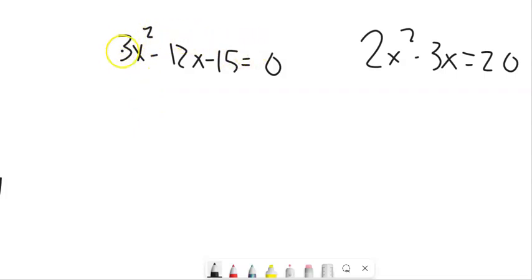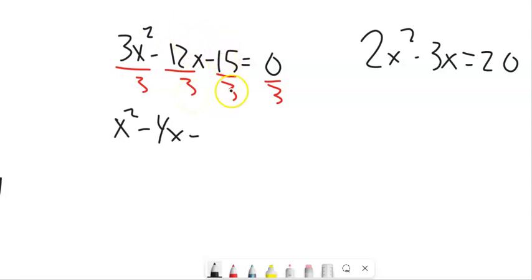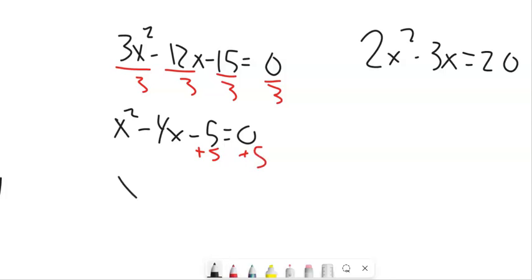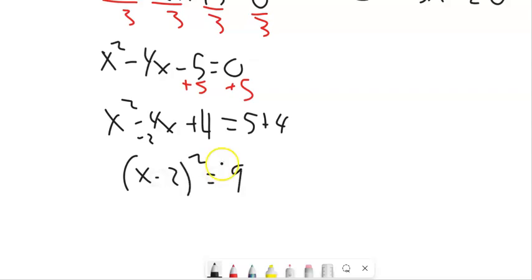This one has a leading coefficient — the value with x² is not 1. Divide everything by 3 to make that a 1, doing it to both sides to keep it balanced. We get x² - 4x - 5 = 0. Move the -5 over: x² - 4x = 5. Complete the square: half of -4 is -2, (-2)² is 4, add 4 to both sides. This gives (x-2)² = 9. Square root both sides, plus or minus, add 2 — and you have your answers.